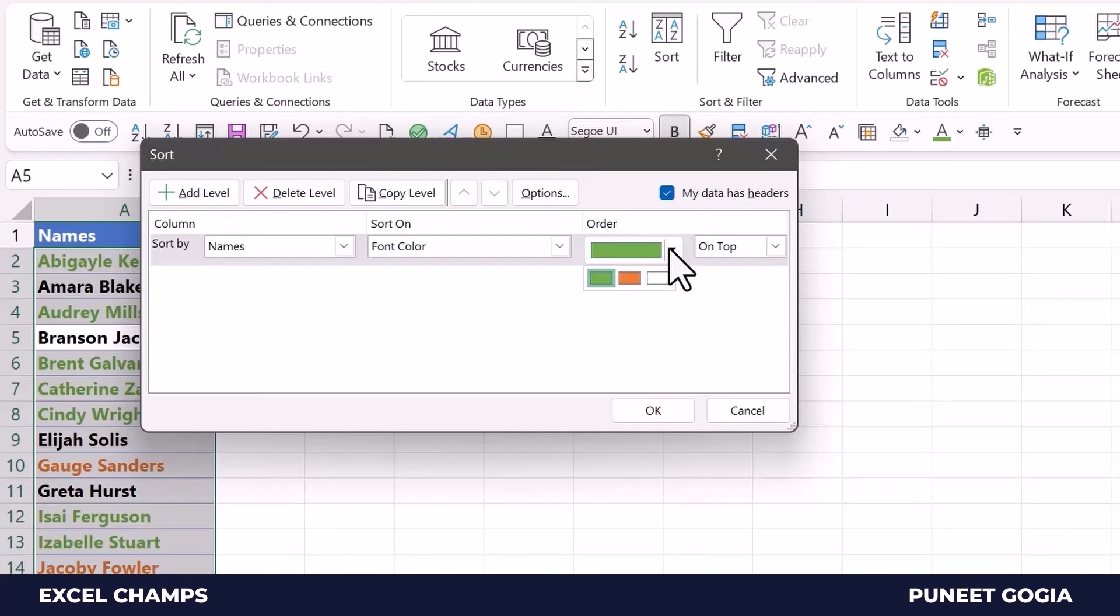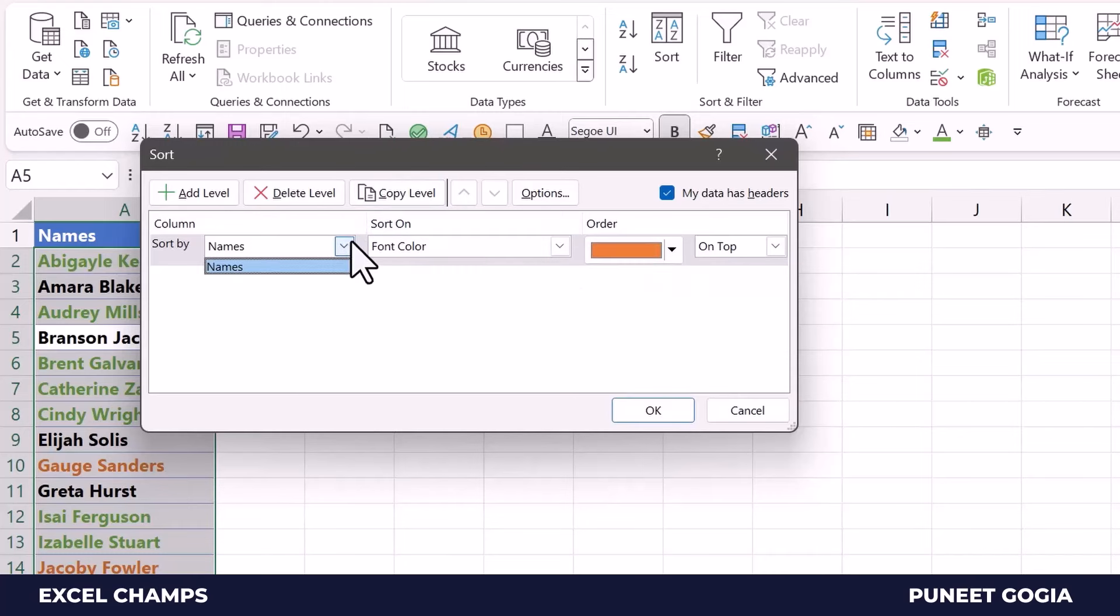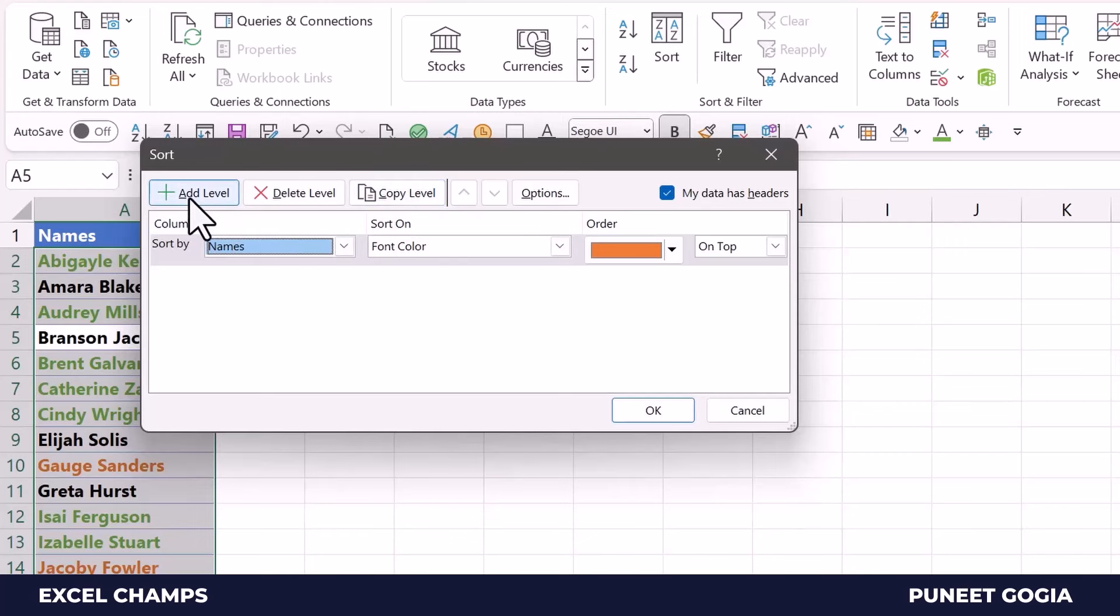I have all the colors that I've used in the data, font colors basically. I will select this orange, and then again I will create a new level here by just copying the level, or you can click on Add Level.